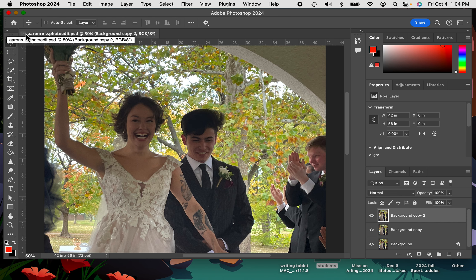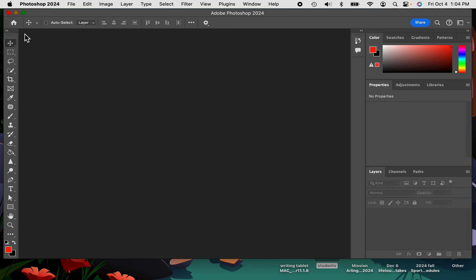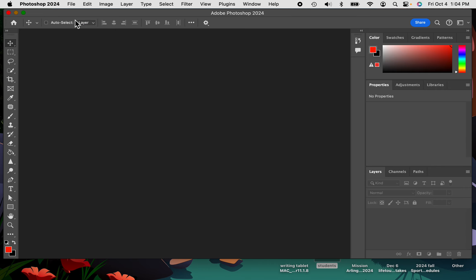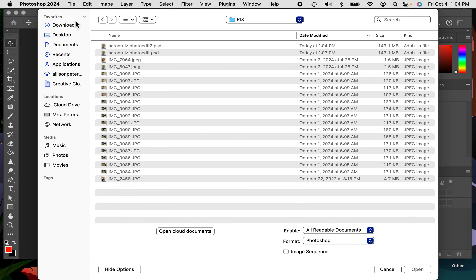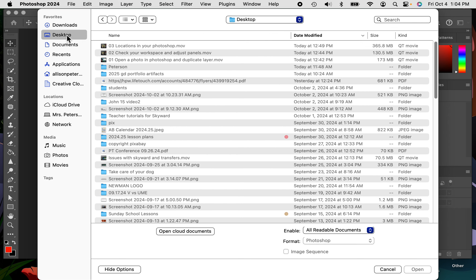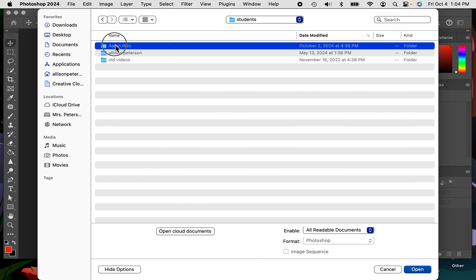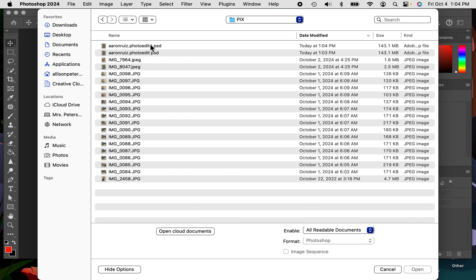So if you had to do the second method, go up here and X out of this right here. You can go file, open, and you're going to go and find your folder on the desktop. So if you go to folder and you go to students and you find your name, and then you find the pics folder,